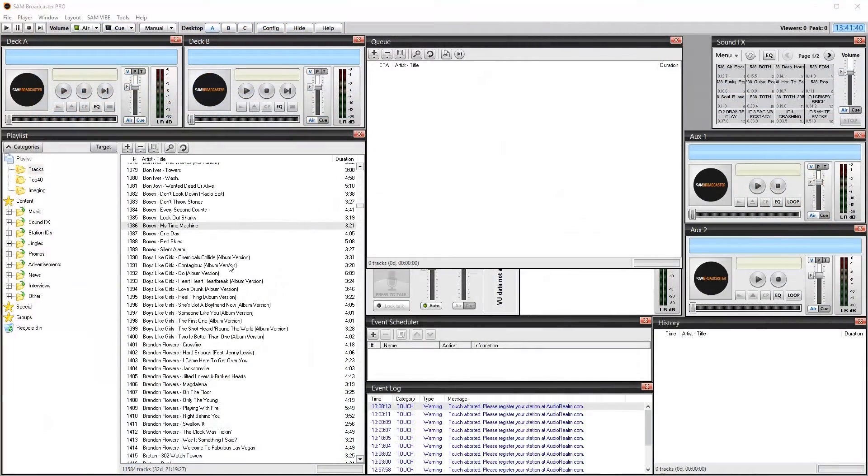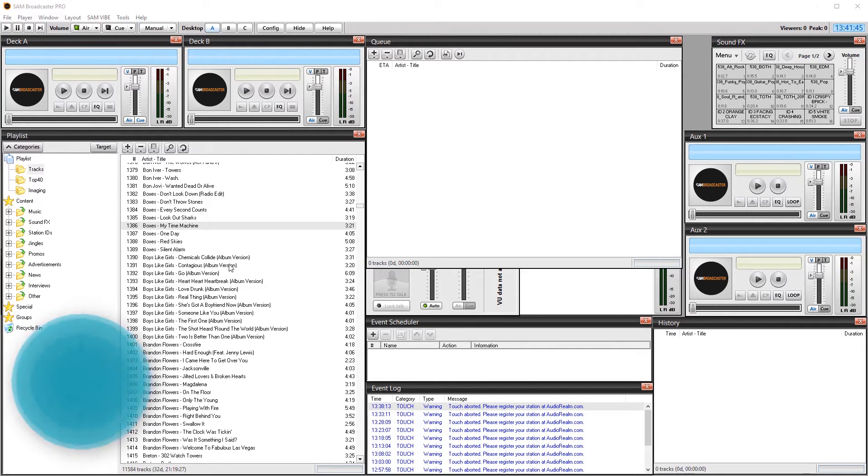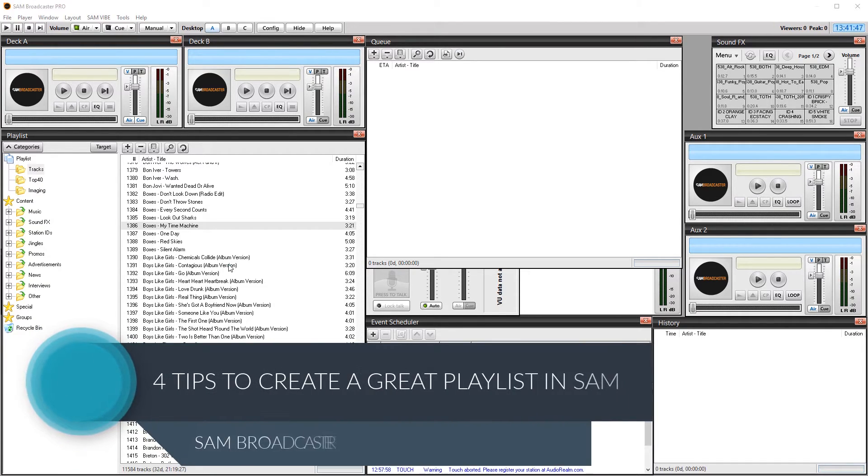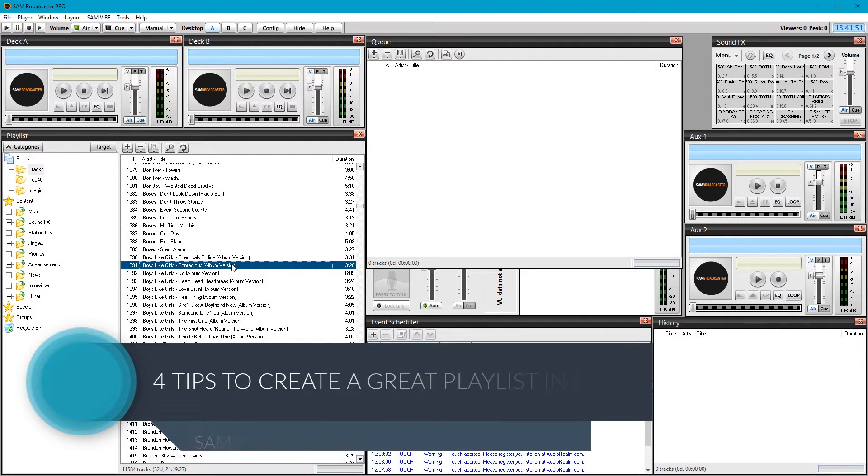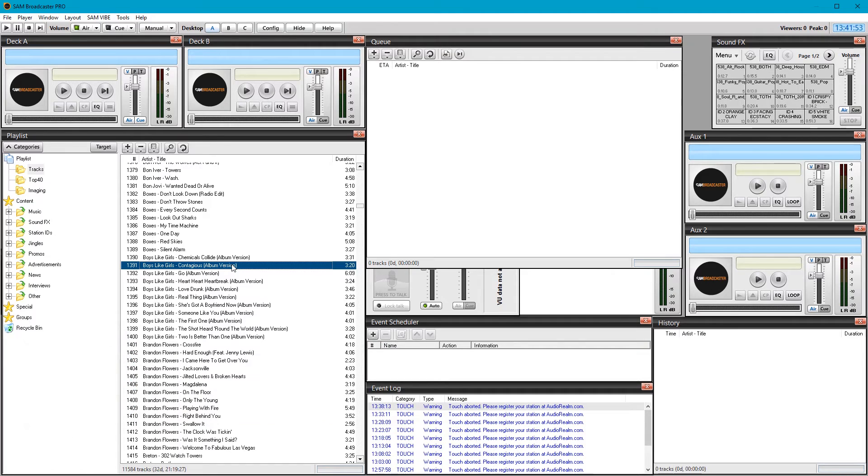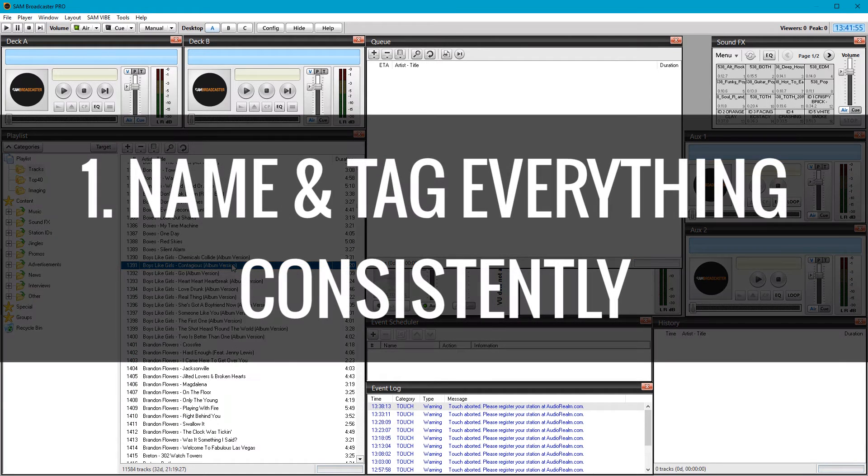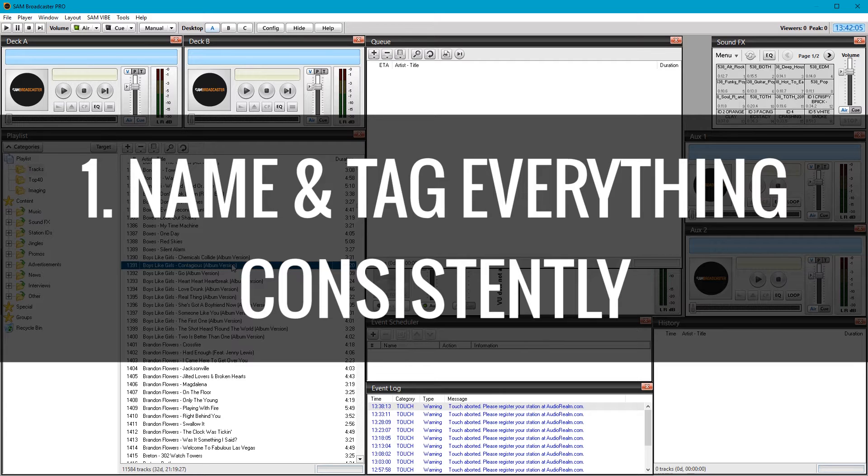I cover naming conventions in detail in another video, but I need to stress it again here. Before you begin setting up your playlist, accept the fact that it will not work properly until you've decided on a naming convention. Your tracks have to be named consistently throughout. You can use any method you like as long as it's consistent, because SAM Broadcaster is stupid.